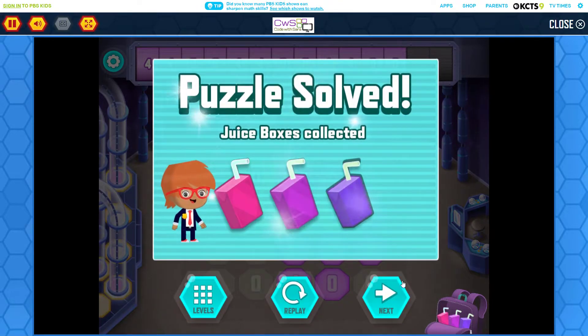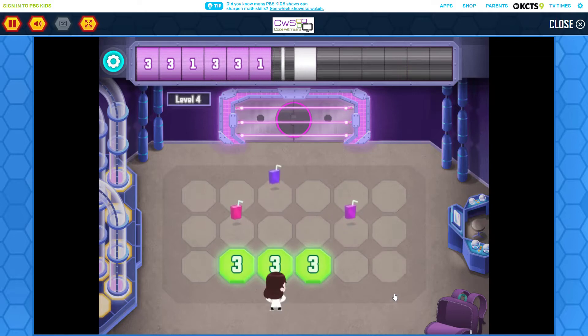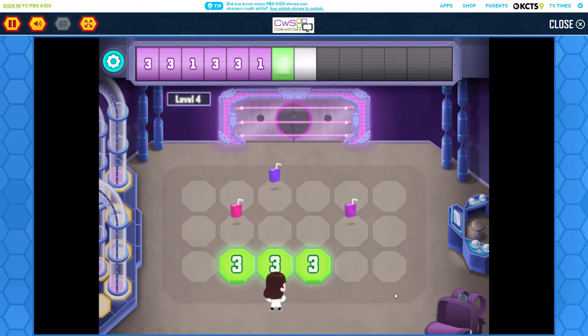Fantastic! Tap the numbers on the floor to fill in the missing numbers at the top.